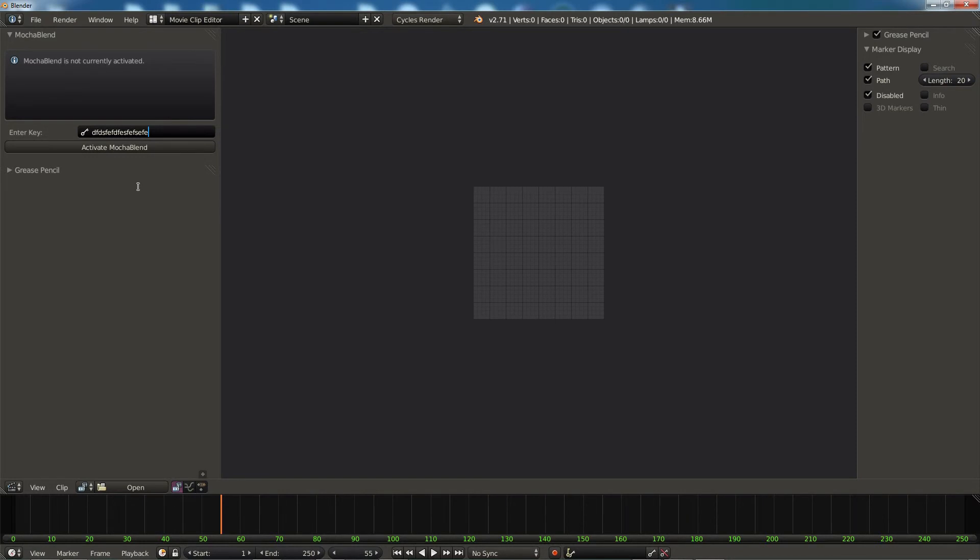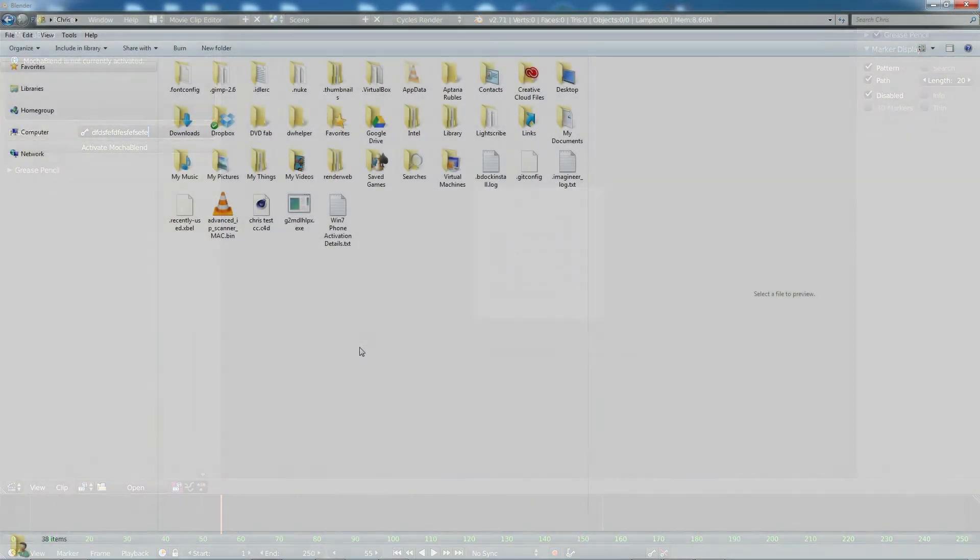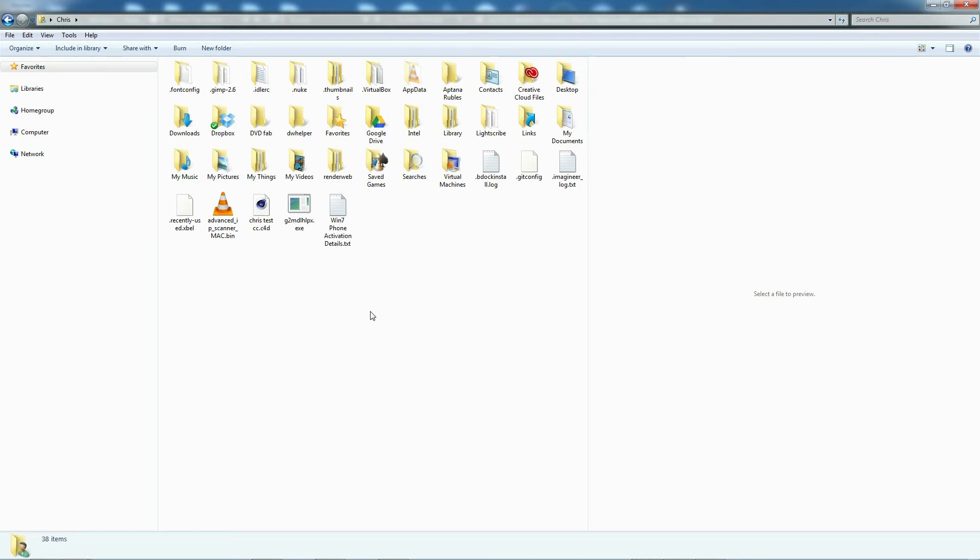Now what did Blender just do when it installed this add-on? I'm going to show you what it did on Windows. It's the same on each operating system except it stores the information in a different place. Check with the Blender Foundation if you want to see where it's storing it for either an Apple system or for Linux. But on Windows, for the user, which is me Chris on this system, there is a folder called App Data.